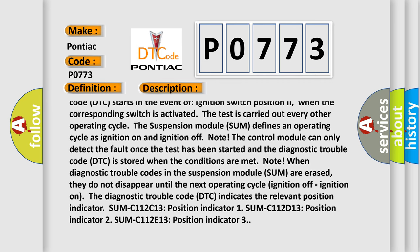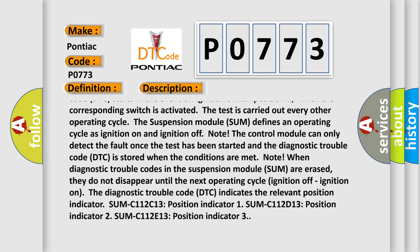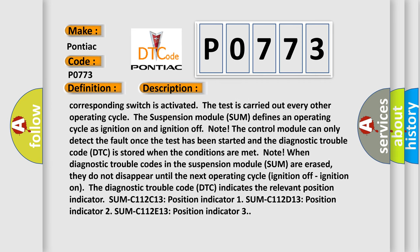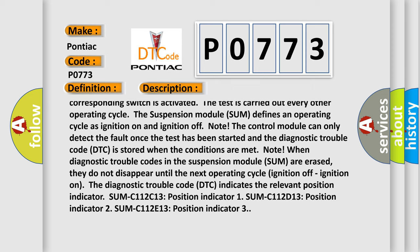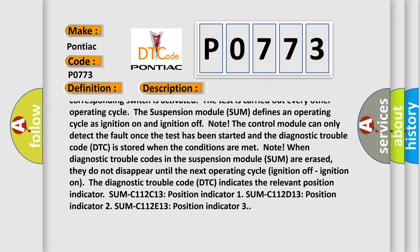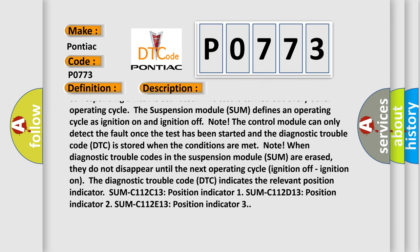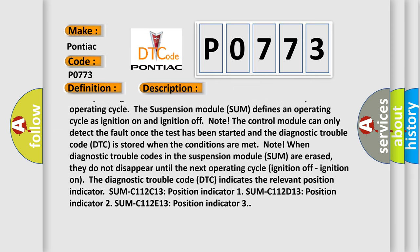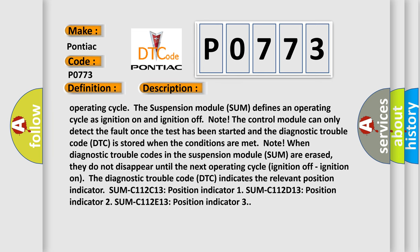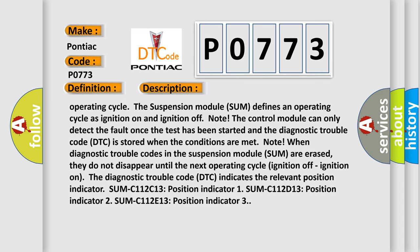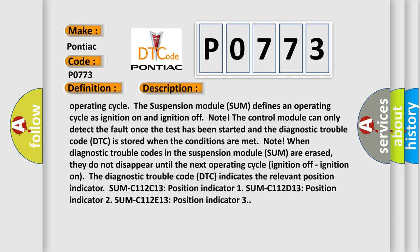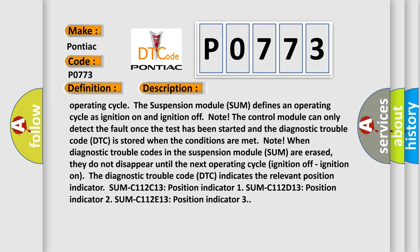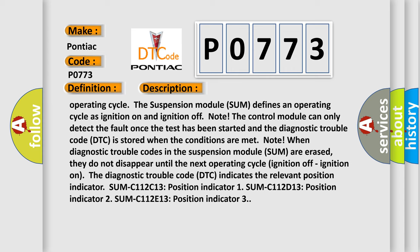Note: when diagnostic trouble codes in the suspension module SUM are erased, they do not disappear until the next operating cycle (ignition off, ignition on). The diagnostic trouble code DTC indicates the relevant position indicator: SUM C112 C13 position indicator 1, SUM C112 D13 position indicator 2, SUM C112 E13 position indicator 3.